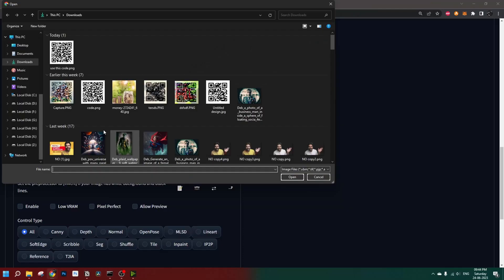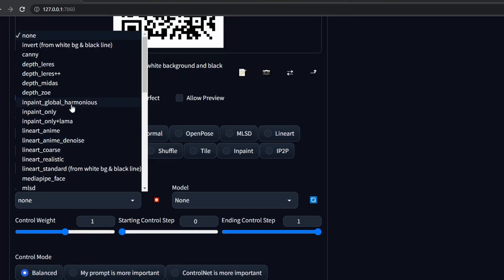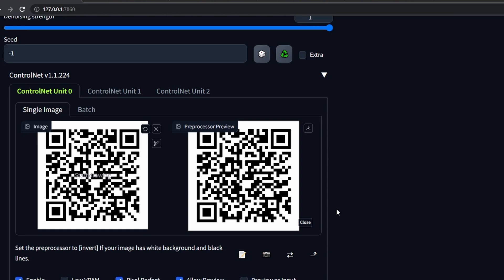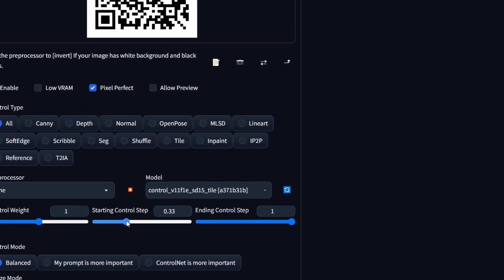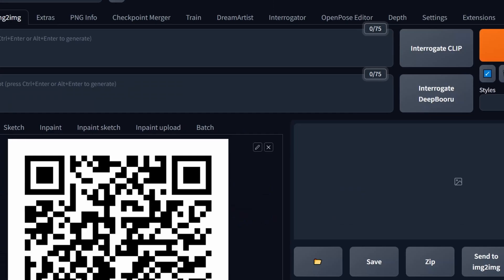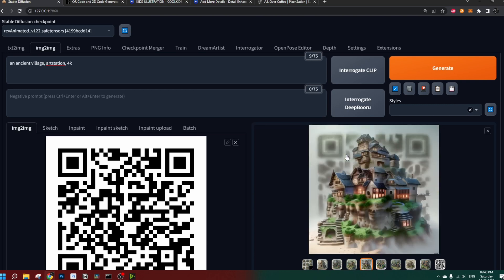We'll be using one unit for the image and another unit for the QR code — that's why it increases both the beauty of the image as well as the scannability. Drop your image here, which should be the QR code. Enable it, set it to pixel perfect. Now the preprocessor — most people have a misconception here. In most tutorials they use the inpaint global harmonious preprocessor, but the preprocessor processes the image in a certain way that affects how ControlNet generates the output. Whether we apply this preprocessor or set it to none, the result is the same image. The first model should be the ControlNet tile type, control weight set to one. Set the control step range to somewhere around 35 to 60 percent. Let's write a beautiful prompt, set the batch count to six to eight, and hit generate.